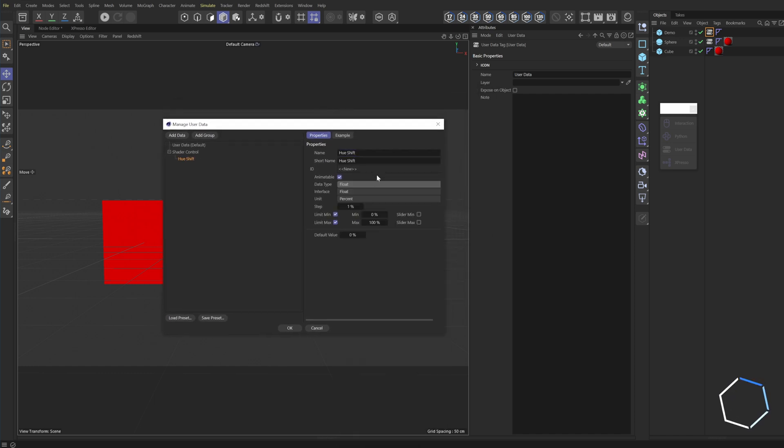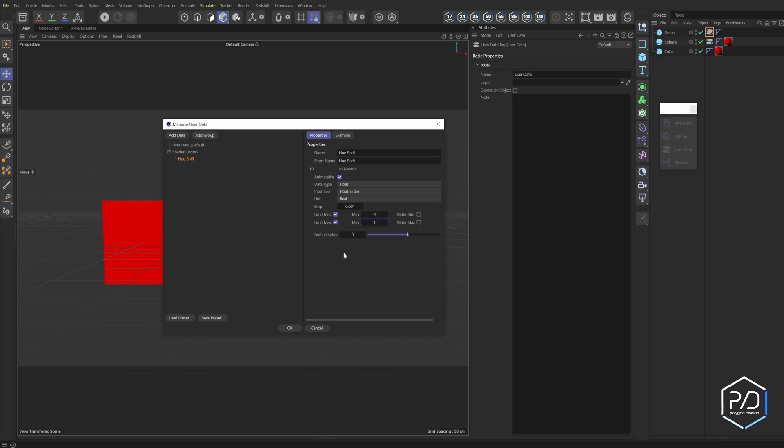And we're going to do a float, float slider and do real. And we're going to set our value to 0.001 and our value will be negative one and positive one because that's how the values work. And then now that we've entered this value in, we can right click on this and say copy paste, right click paste.